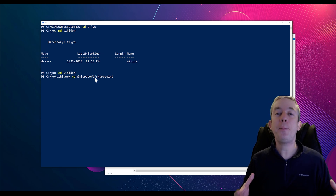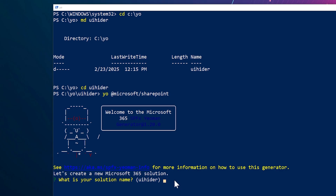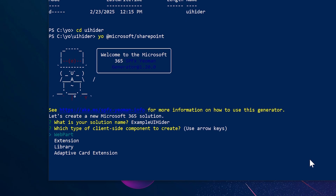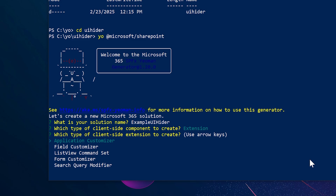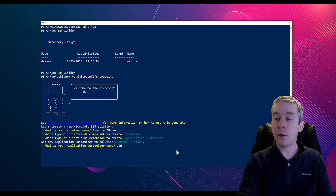This is going to create a big package of everything we need for SharePoint framework right in this folder. It's asking for the name of our project — I'll call it 'example UI Hider'. For today, we're going to create an extension because I want this to run on my entire site collection. I'll choose extension — not a web part, not a library, not an adaptive card. It's an extension to our SharePoint sites.